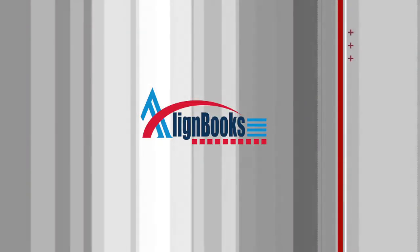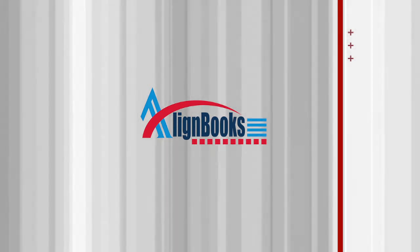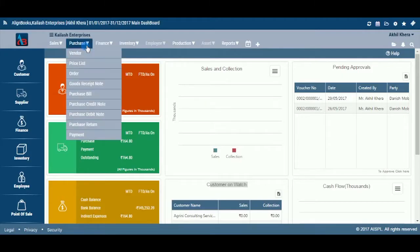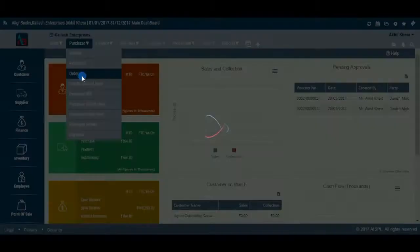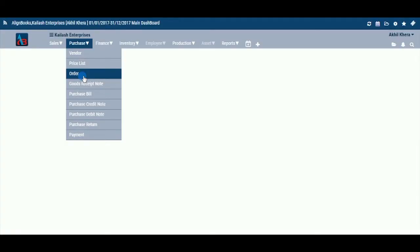Welcome to Alignbooks. We are happy to have you on board. In this Help Studio tutorial, we will explore the Purchase Order preparation options.